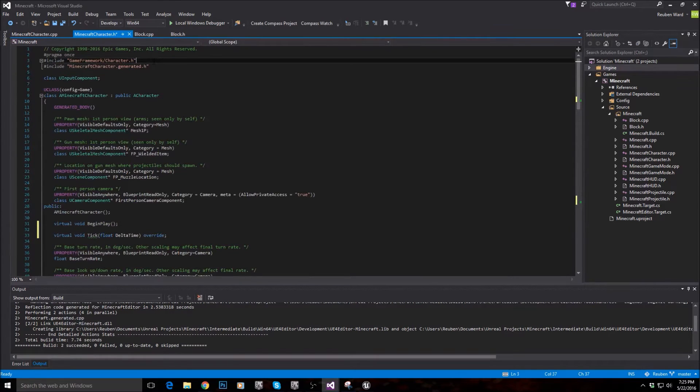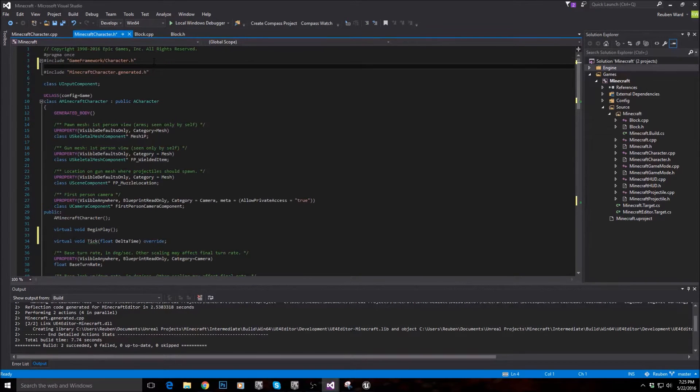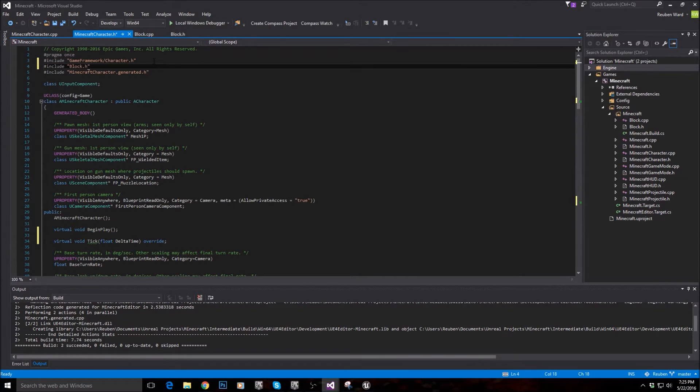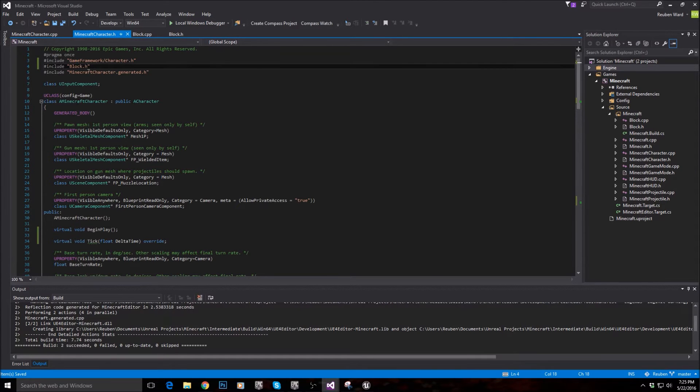The other thing that we need to do is because we're storing a block, we need to actually include the block class. So include block.h at the top of the header file.